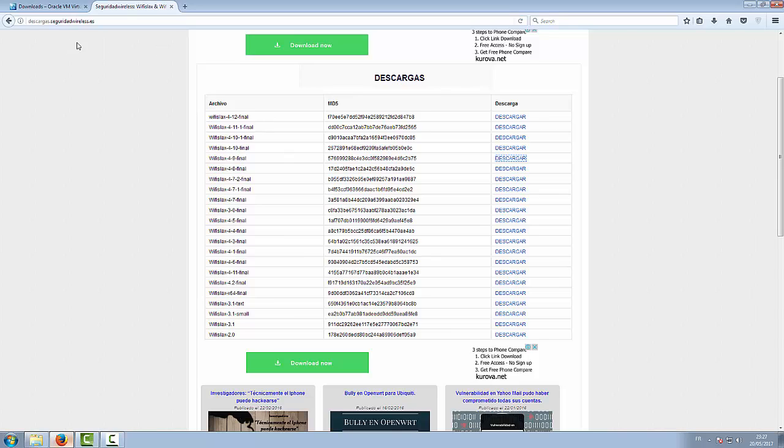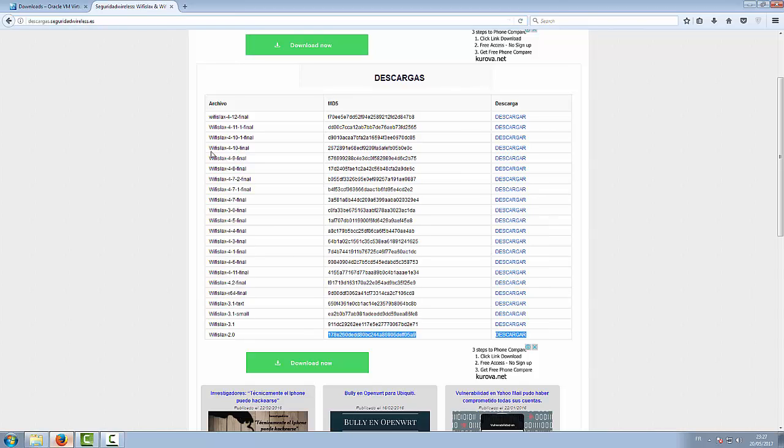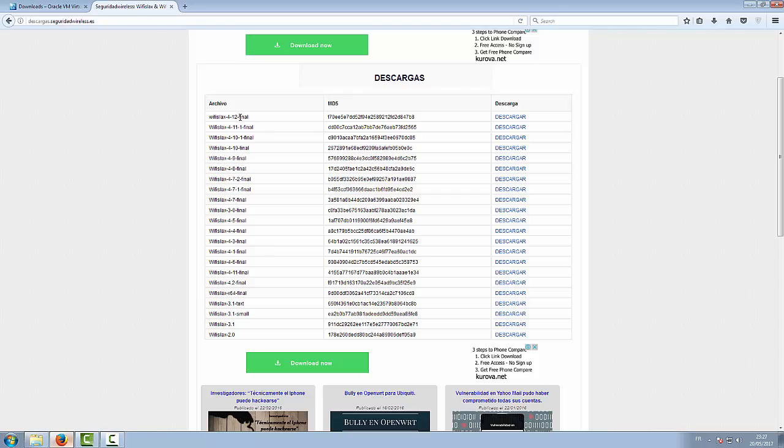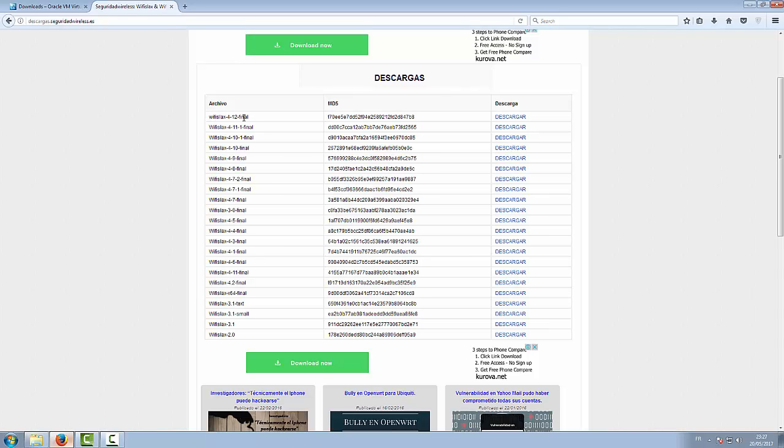Second thing you want to download of course is the WiFi Slax. This link has all the versions of WiFi Slax. I personally have this one and it's actually working fine for me. I don't even use it that much, so no need for me to install the last one. I mean, I don't know what the changes or updates they've done to it, but it's just your personal choice.